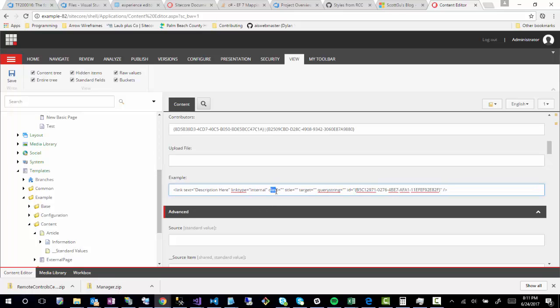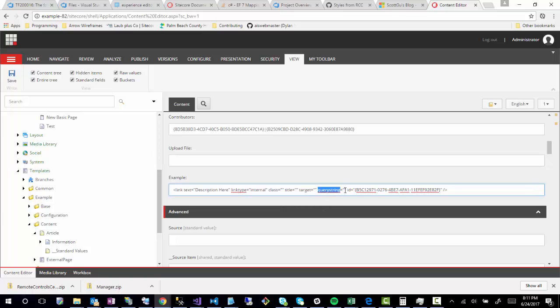It can store class names or titles. You can also give it a target of, you know, underscore blank, for example, to open up a new window, you can also provide a query string value. And it's also possible to store an anchor. So like I was mentioning, if you wanted to add an anchor, but you don't want, but you're unable to do it for the speak implementation, or the dialogue that it shows, you can actually just go ahead, show raw values, and then you can actually add it in here.